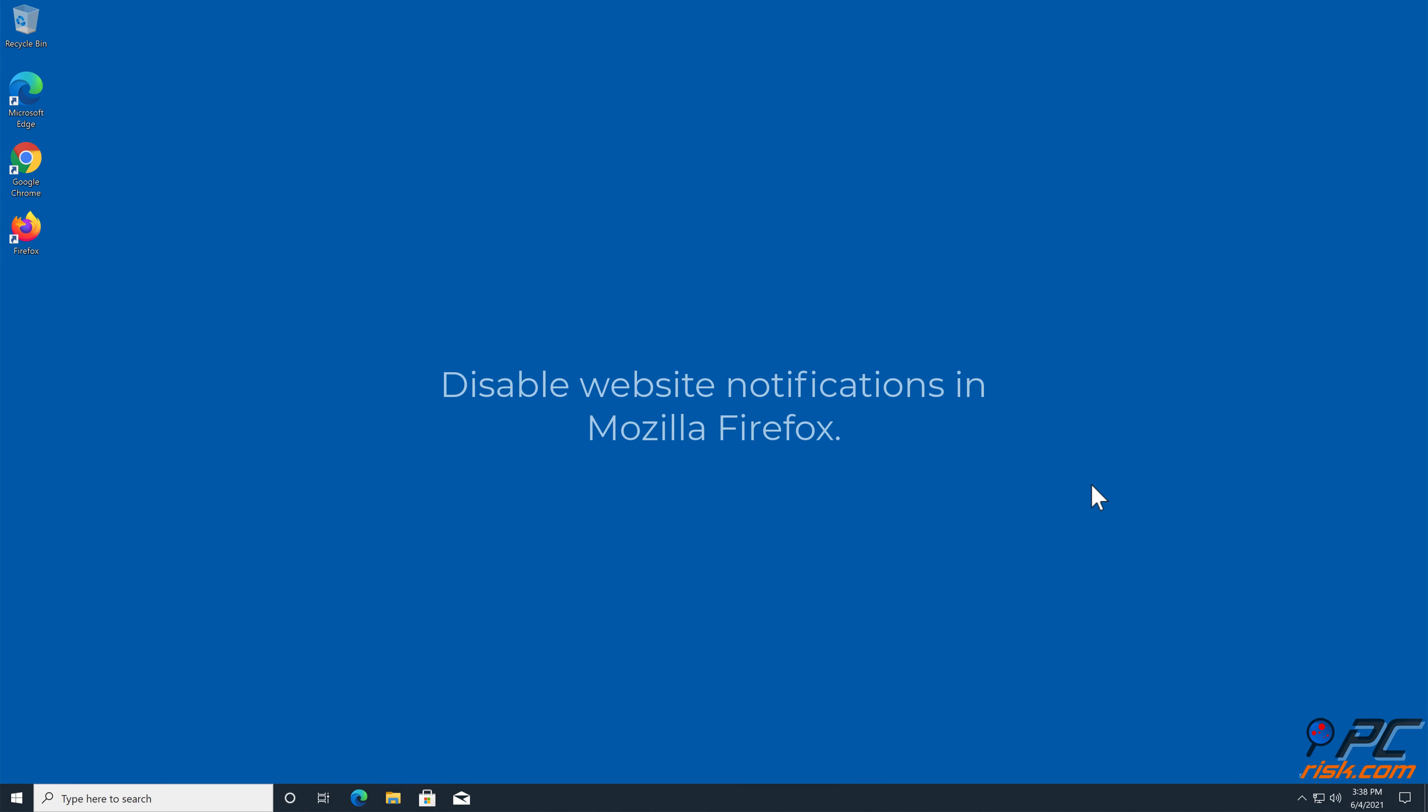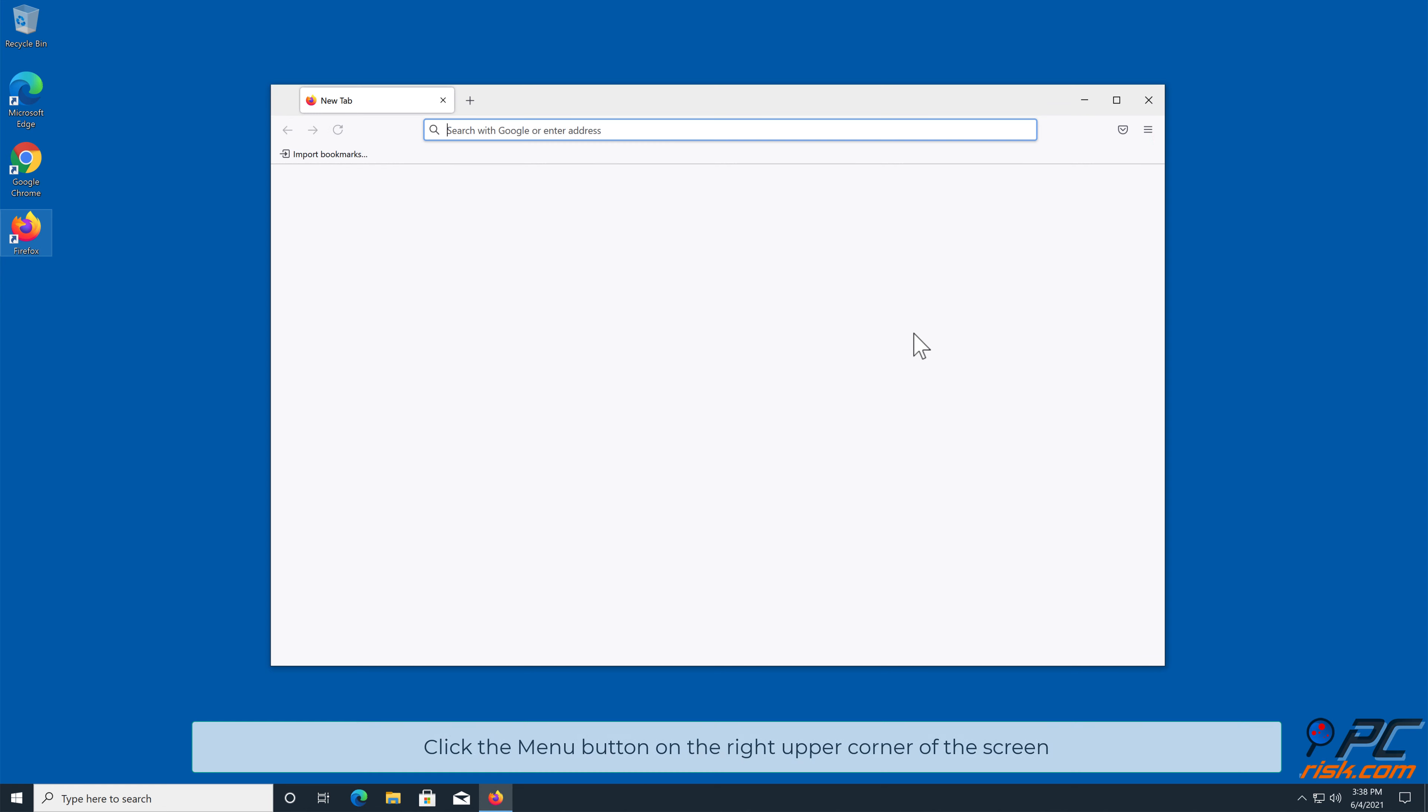How to disable website notifications in Mozilla Firefox: Click the menu button on the right upper corner of the screen.